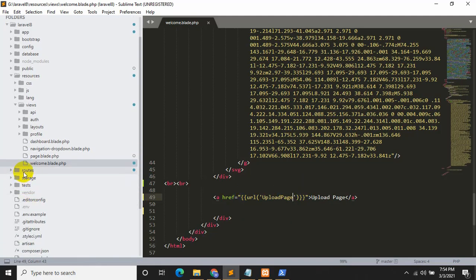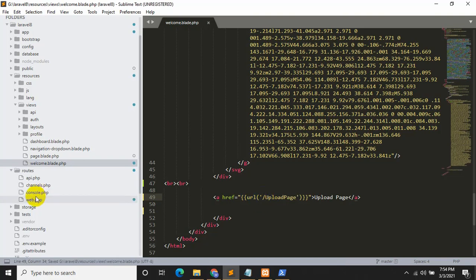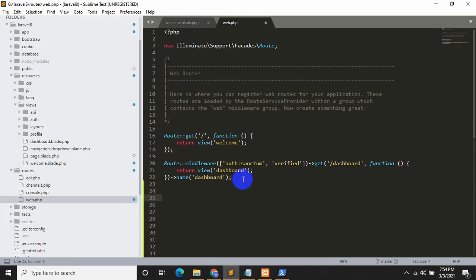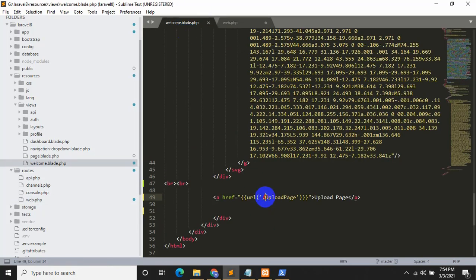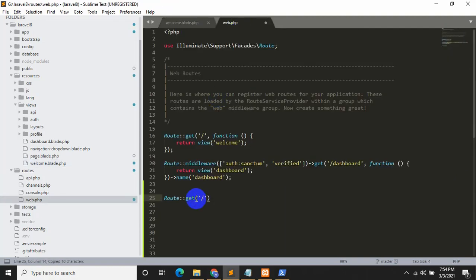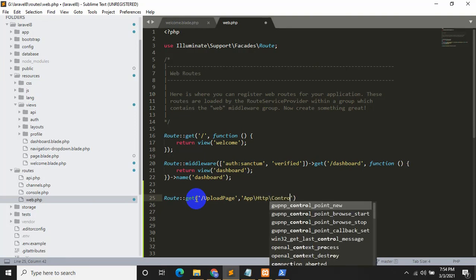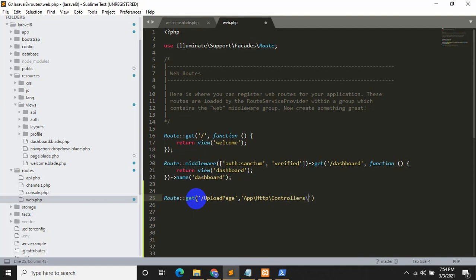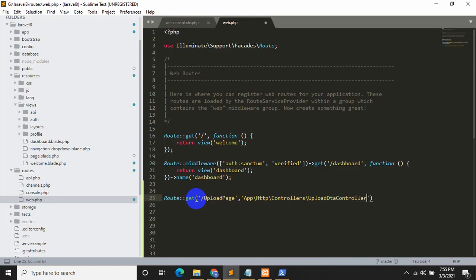Now we need to create a route for this. We go to routes then web.php. We will create a GET route, and set the URL to 'upload-page'. We need to give a controller name — app\Http\Controllers\UploadDataController@index. Note that in Laravel version 8 we write the full controller path like this.